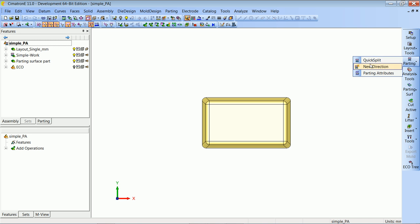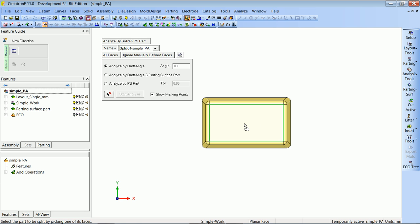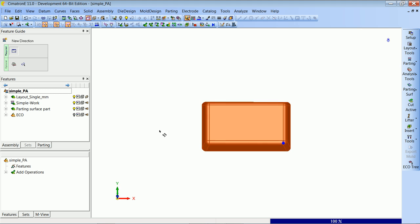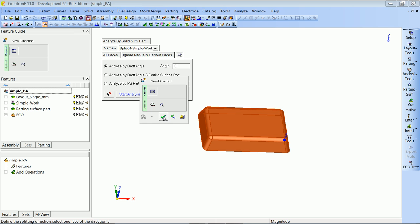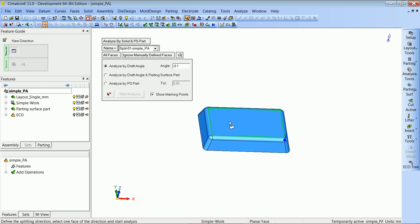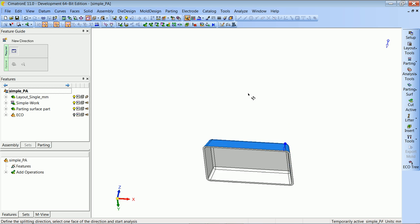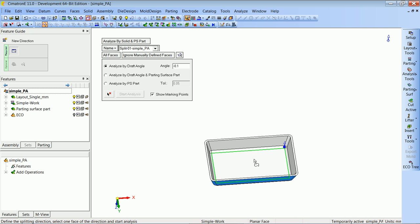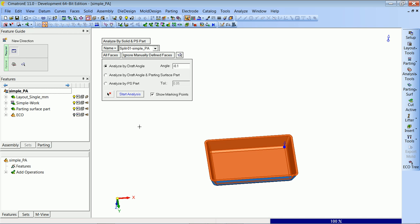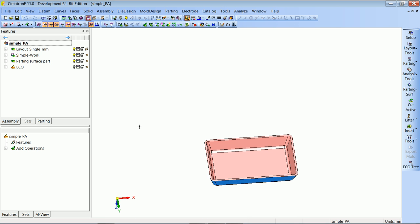Normally we would now start to do our quick split work and probably also some parting surface creation. And at some point we will get an ECO from our customer. When we get it, we will start the ECO process.